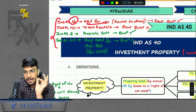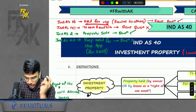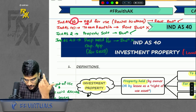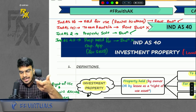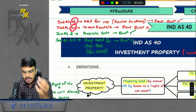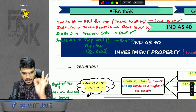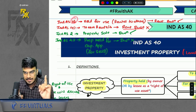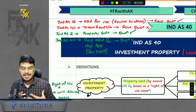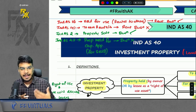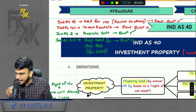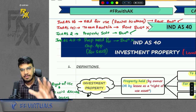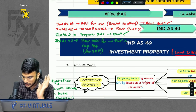In IND AS 16, it is written that if property is held for use or to earn rentals for others. So just remember: if giving on rent is your business, you will go under IND AS 16. If giving on rent is not your business — for example, I am in the teaching business but acquired a property and gave it on rent — that will be IND AS 40. Also, only land and building is covered under IND AS 40.